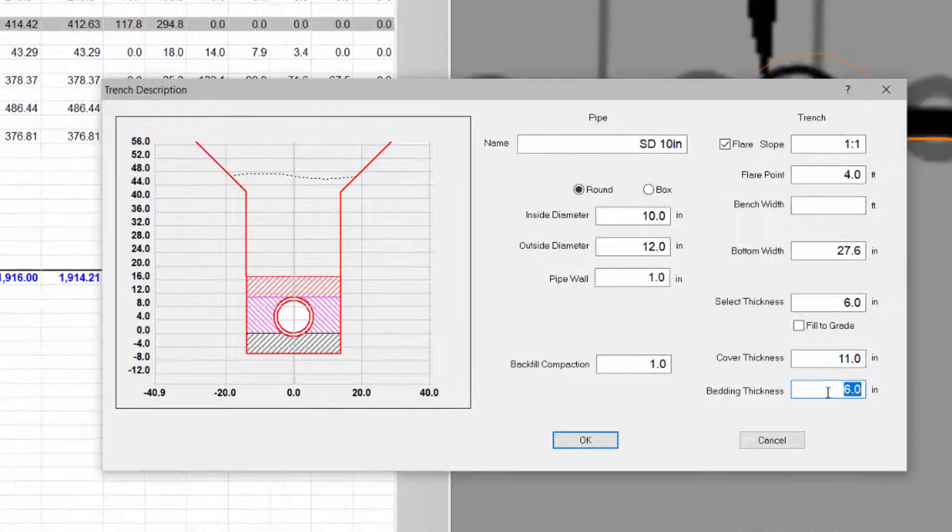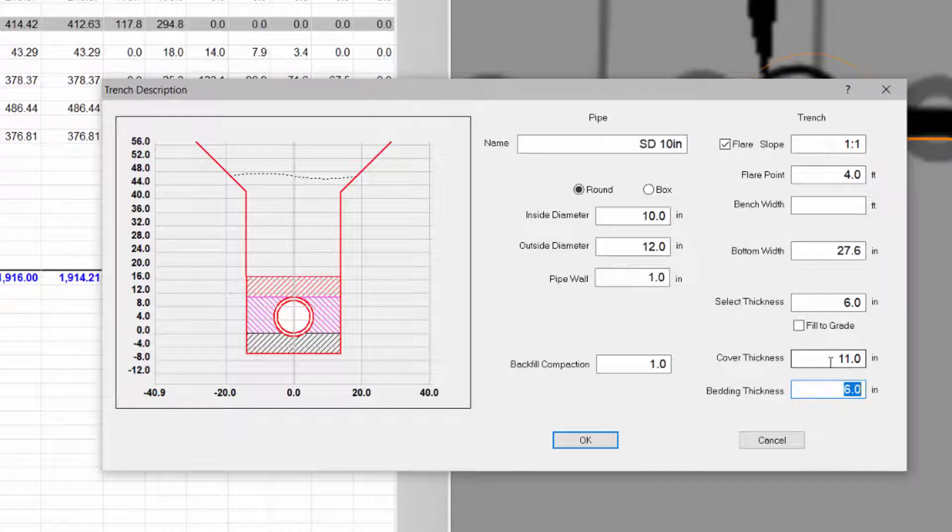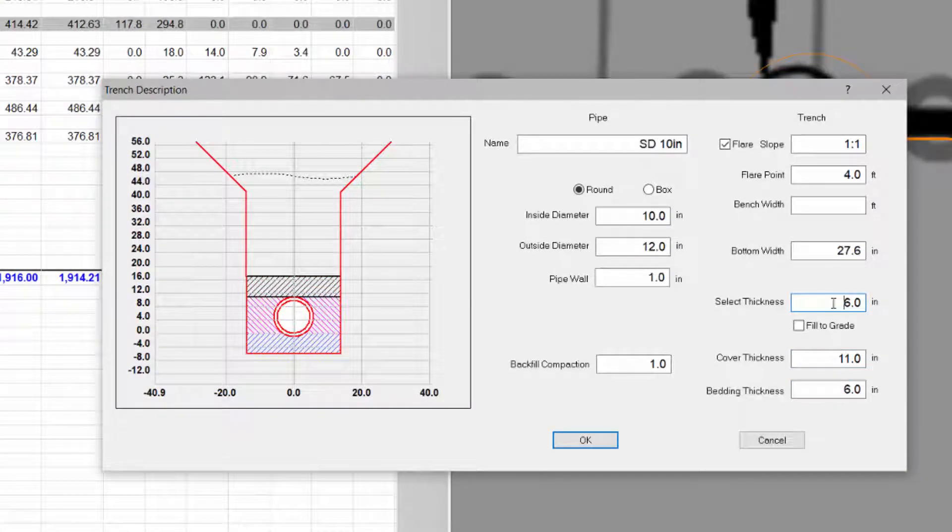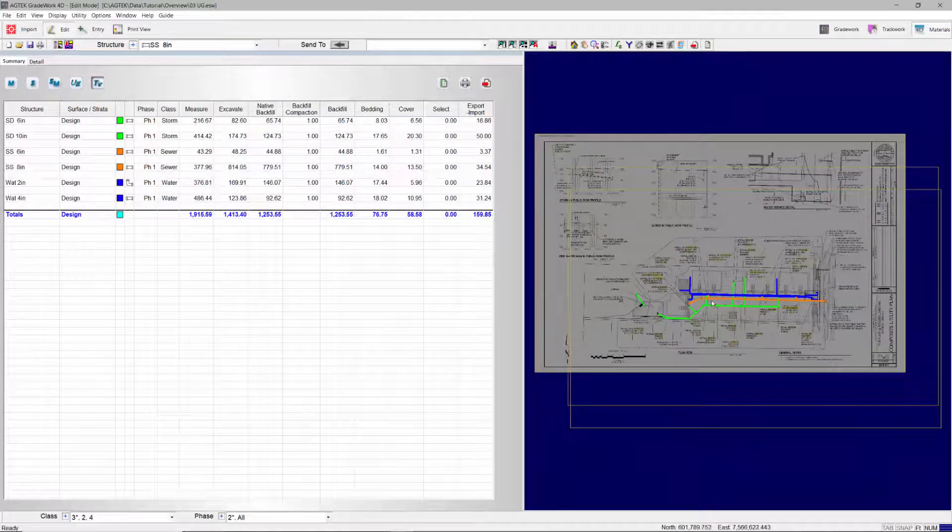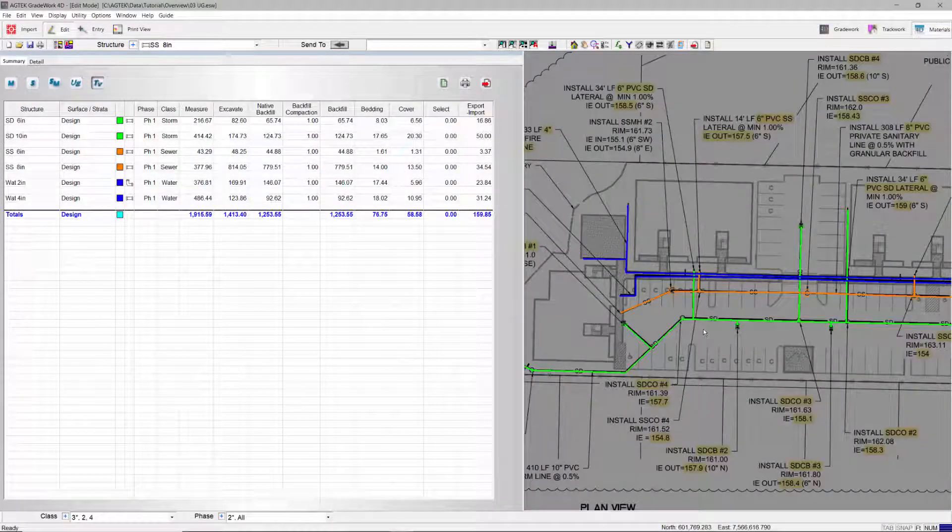Calculate bedding, pipe displacement, cover, backfill, and spoil required to complete the job. Enter the data from PDF or CAD files.